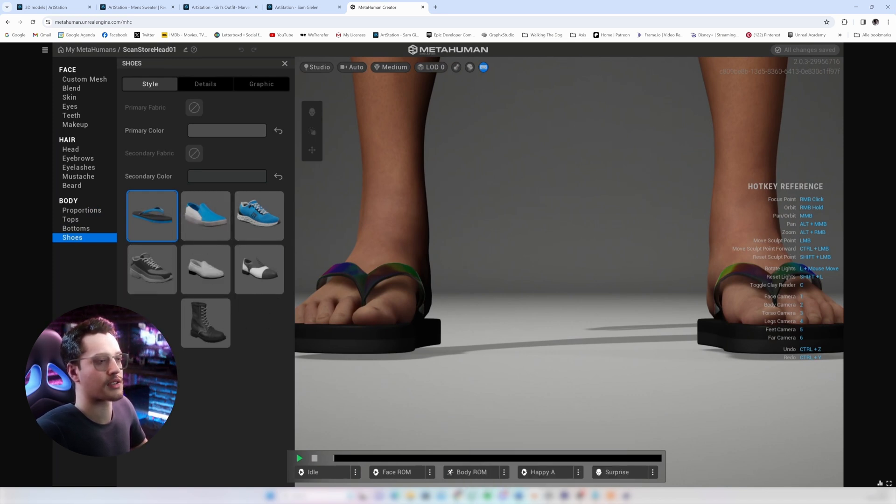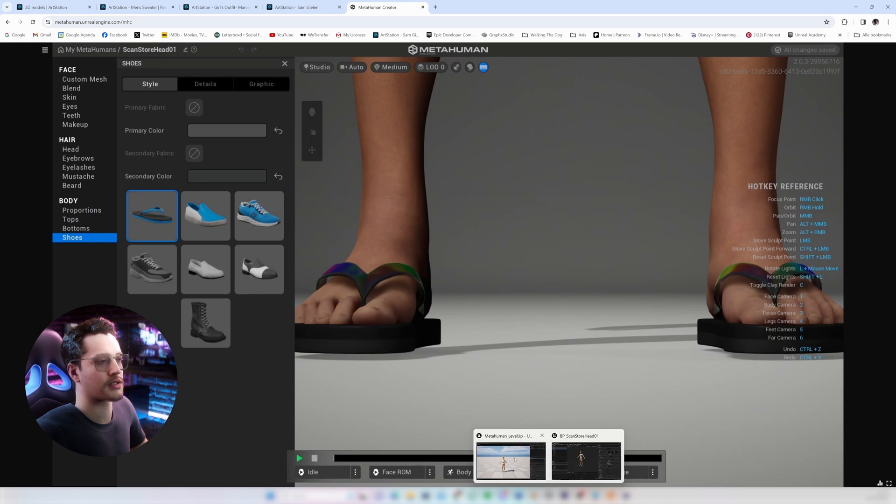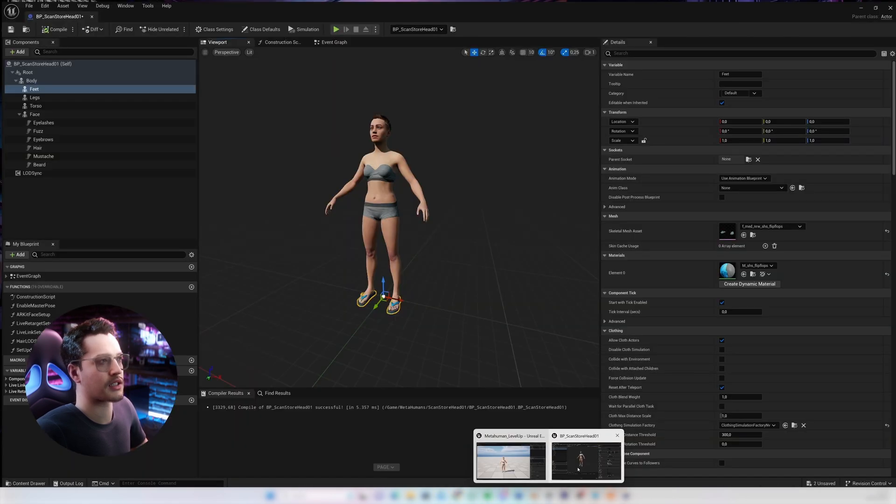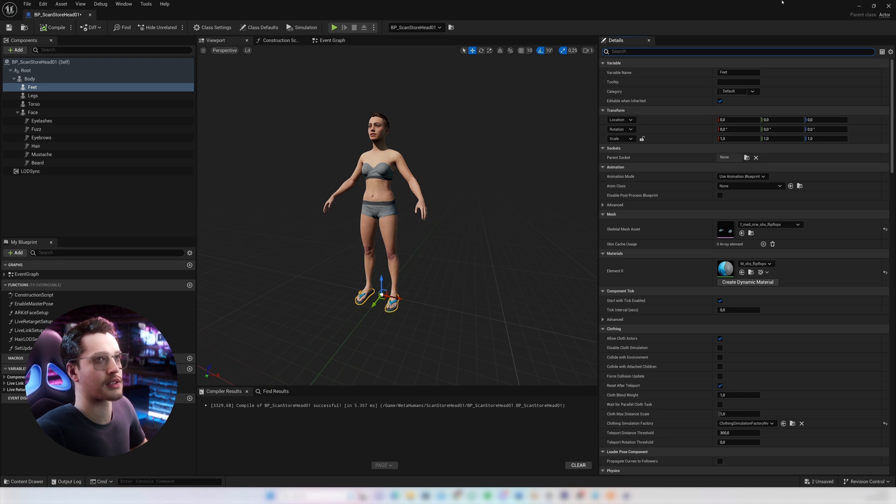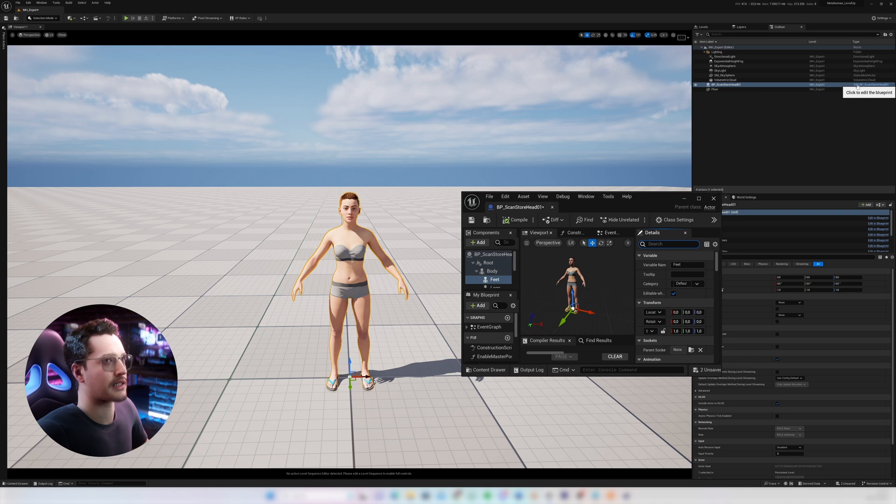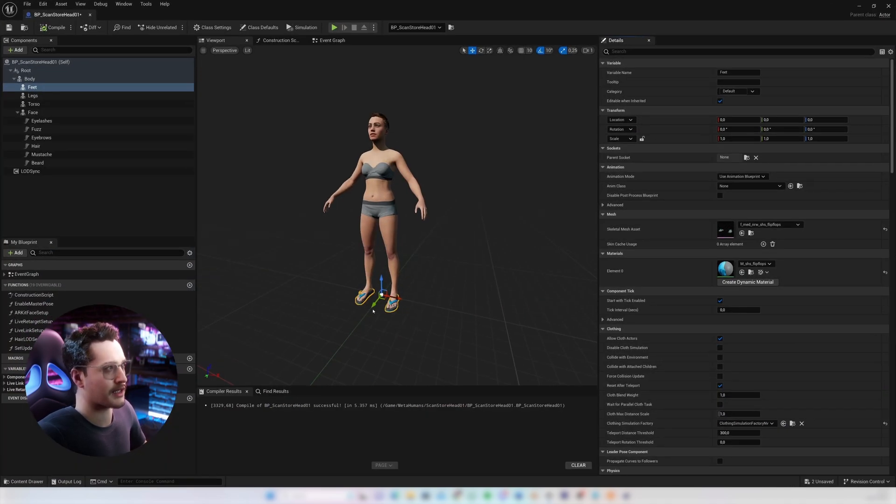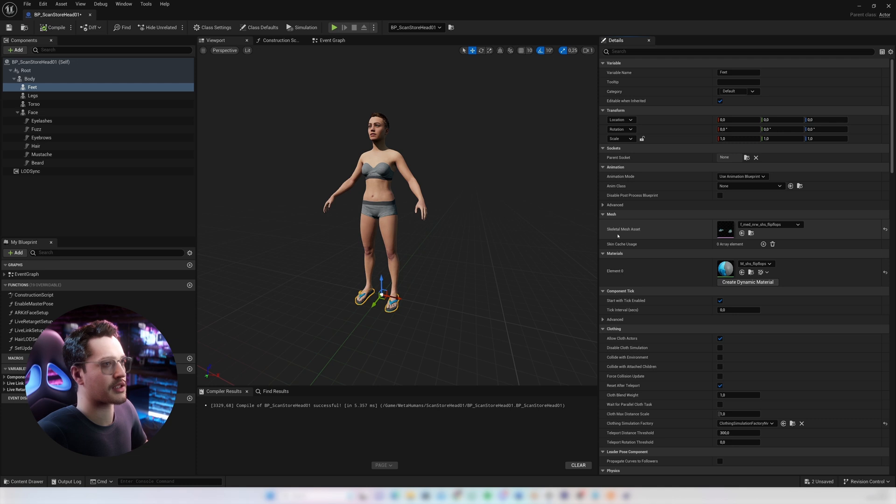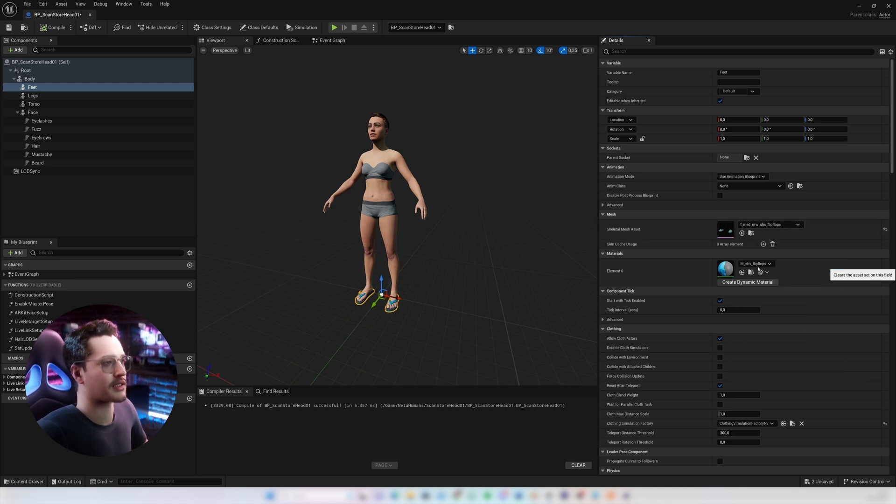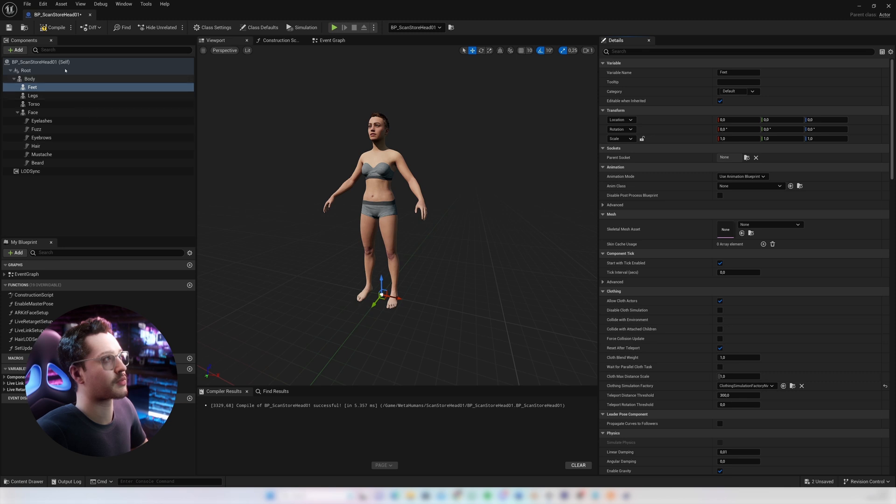So once in Unreal what you want to do is open up the MetaHuman blueprint which you can do by selecting them, pressing these blue letters edit blueprint and then select the feet. Go to skeletal mesh asset and press clear and then we'll compile the blueprint.